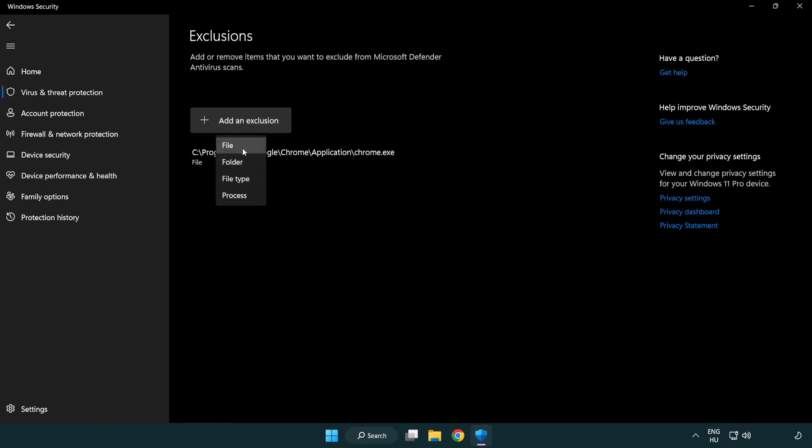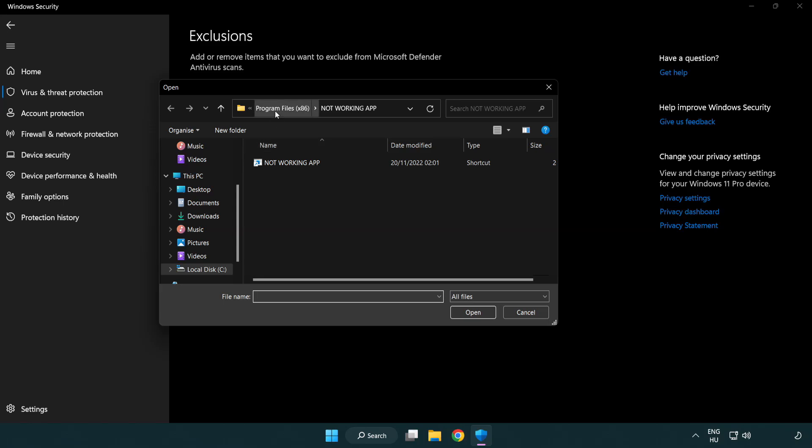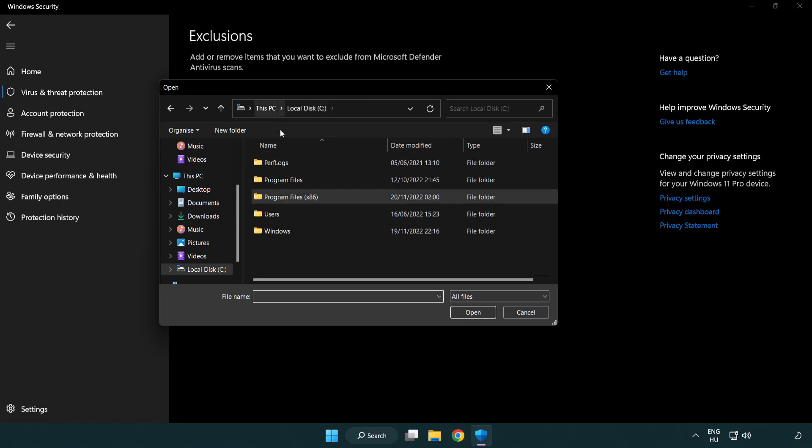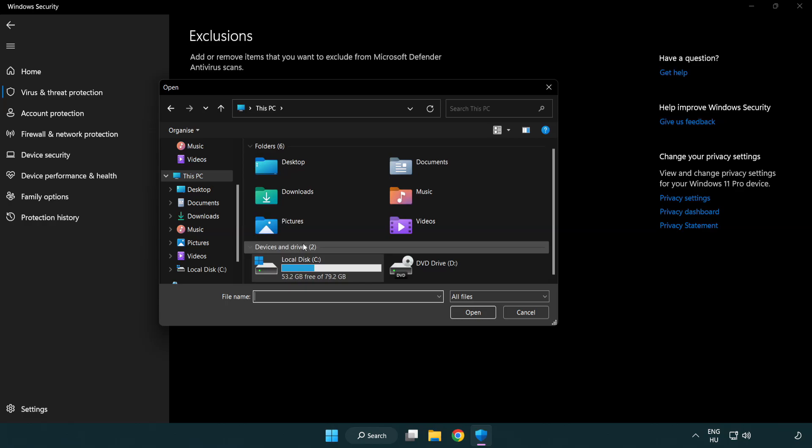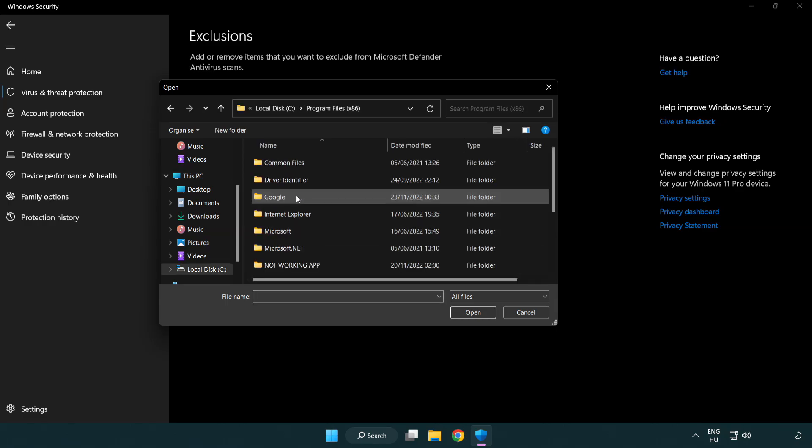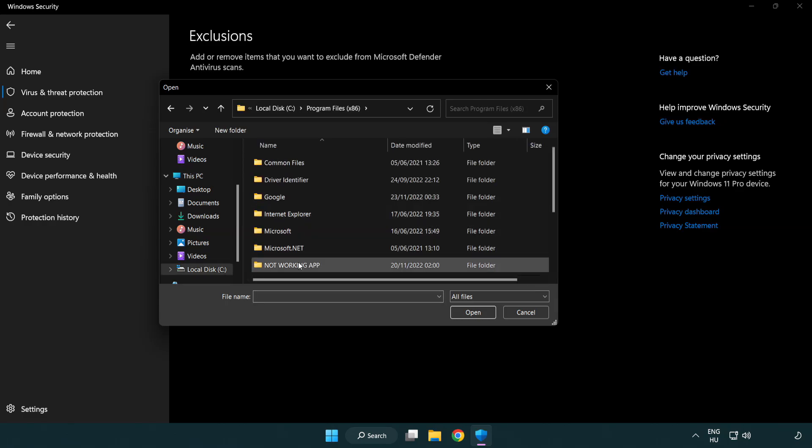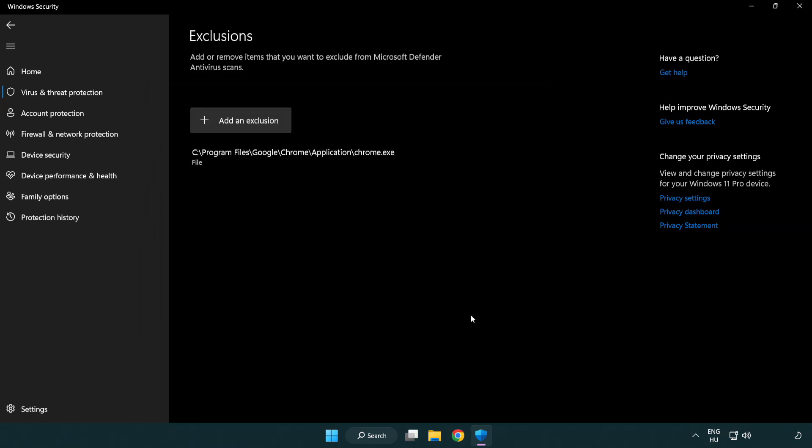Select file or folder, find your not working application, then select it and click open.